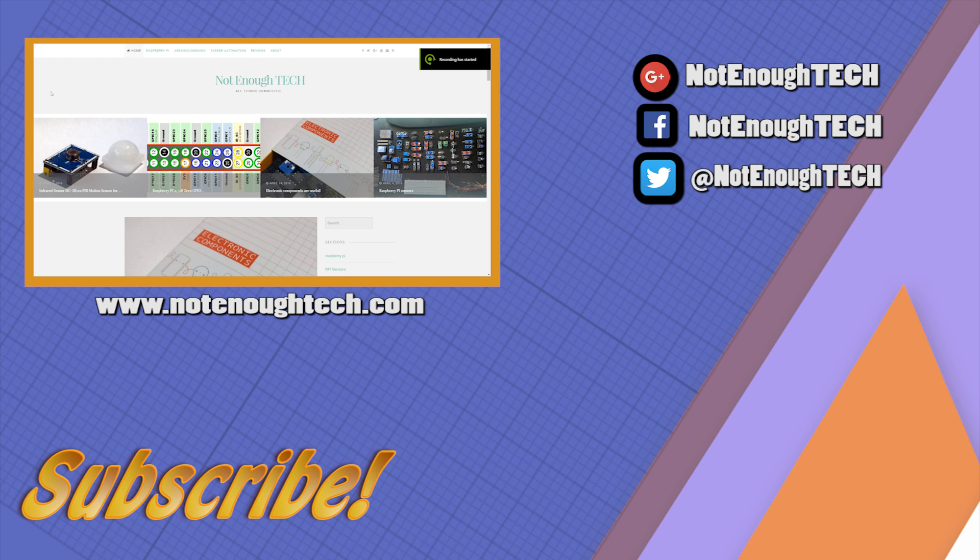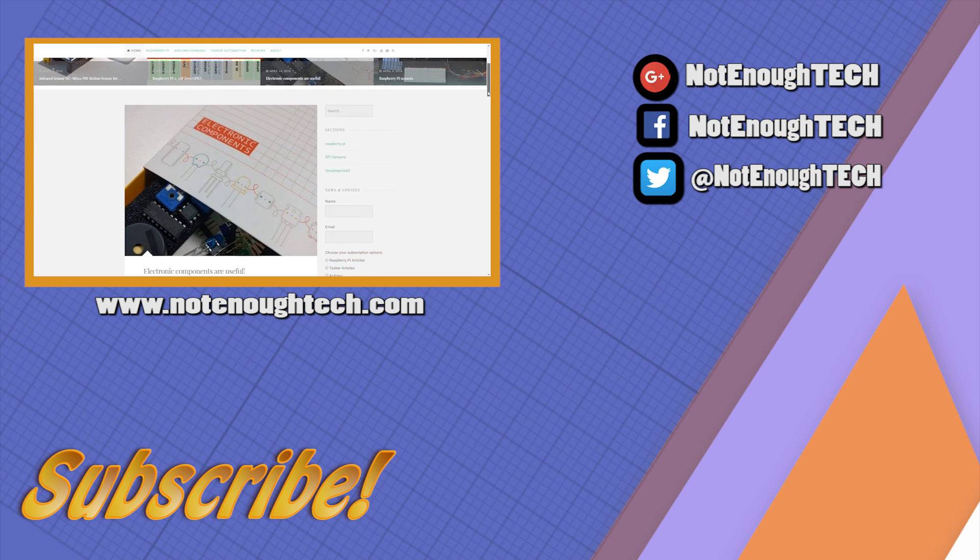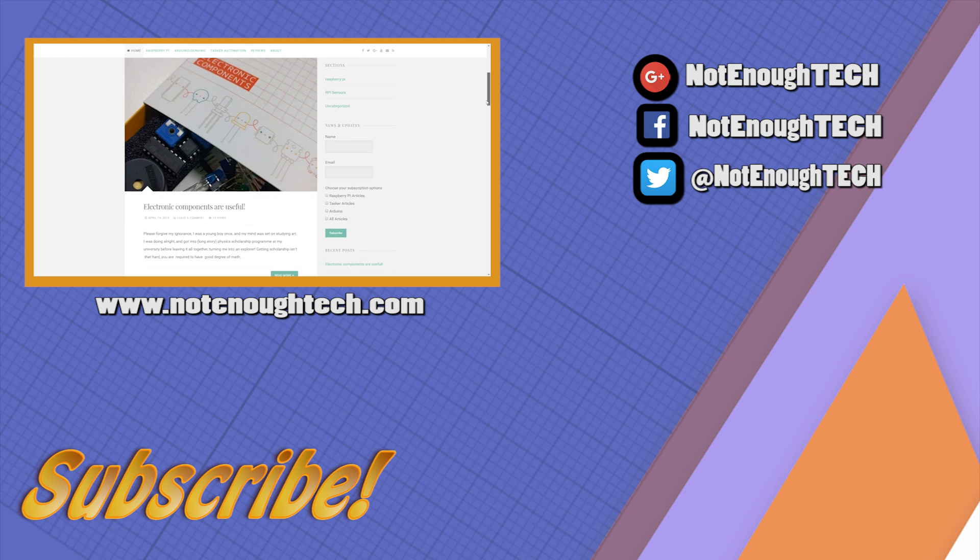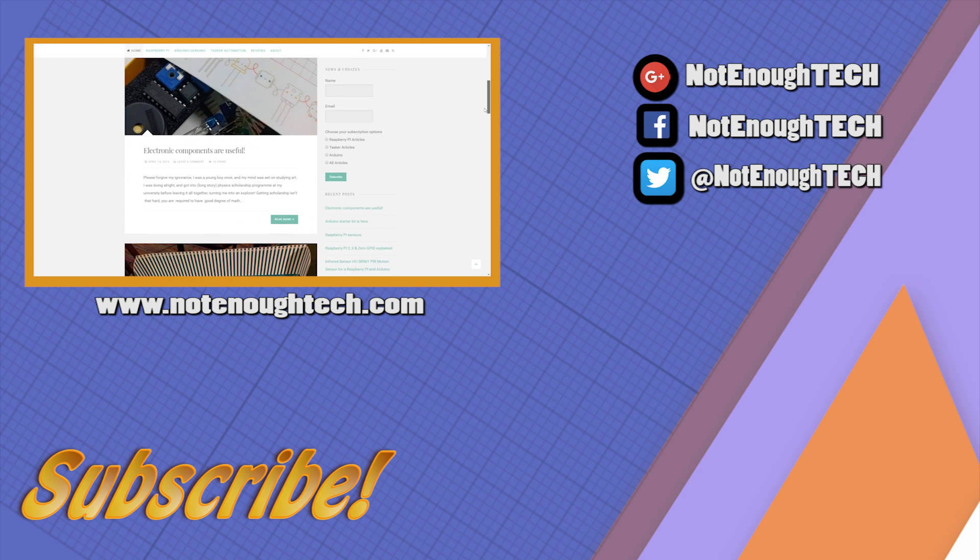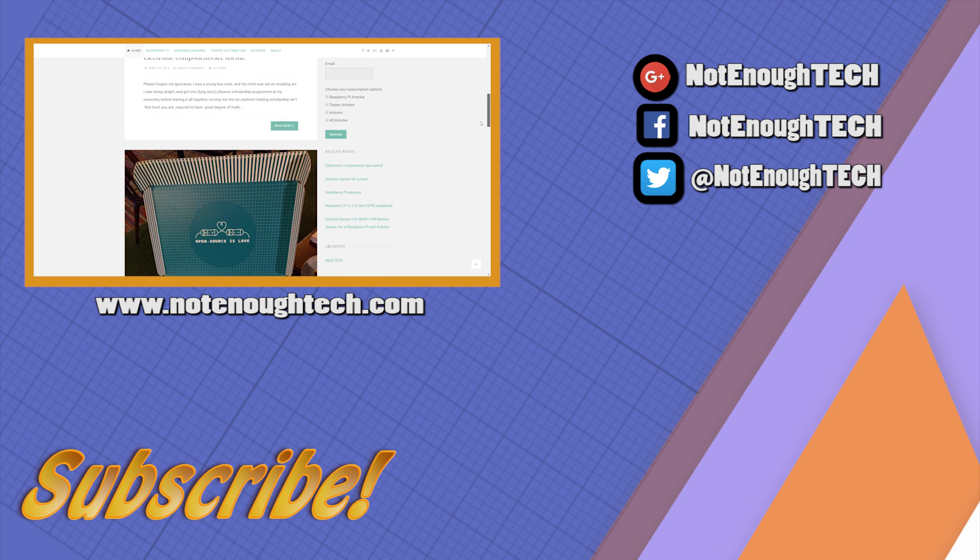More information available on the website. You can find the full scripts as well to copy and use in your creations. As usual, subscribe, share, etc. You know what to do. I'll see you in the next video. Bye!